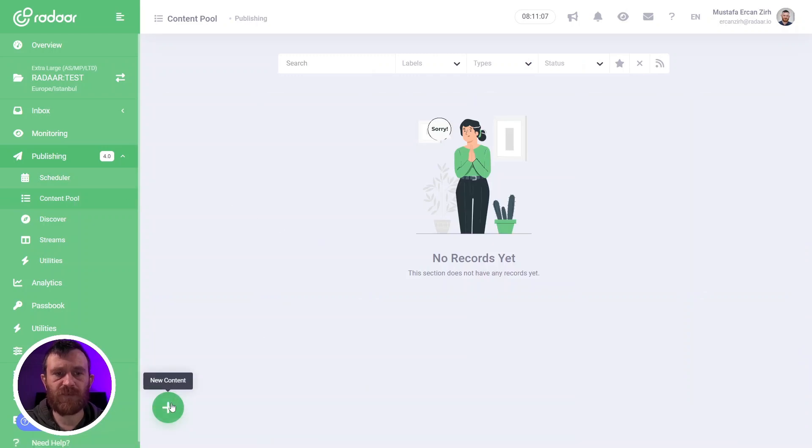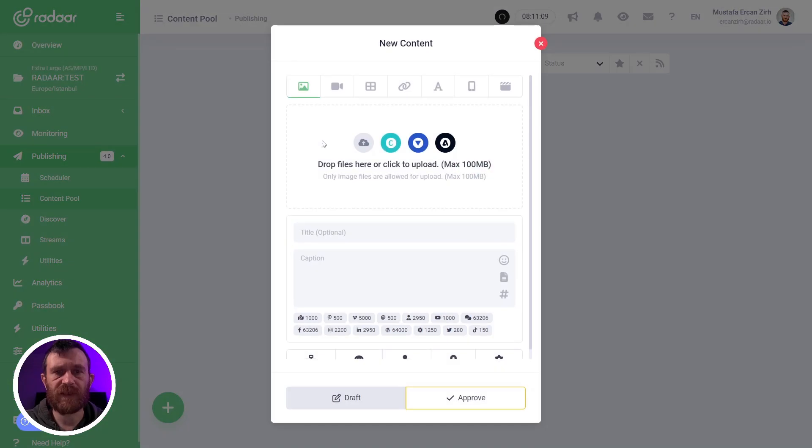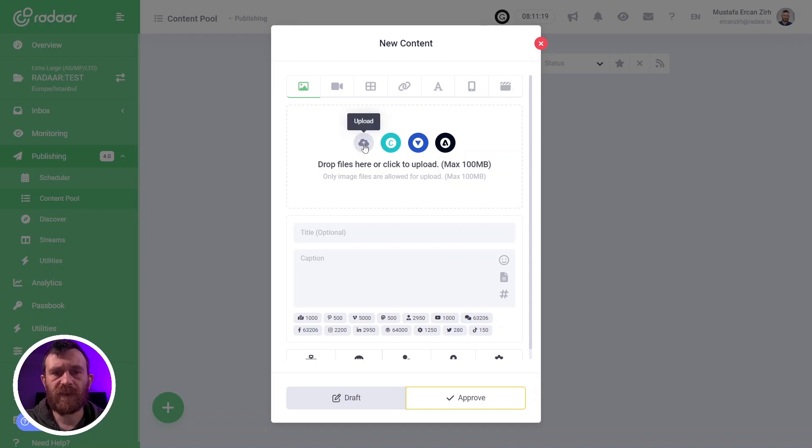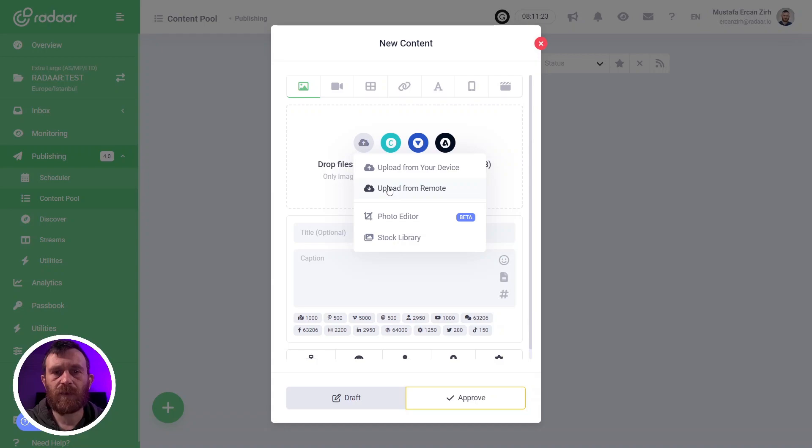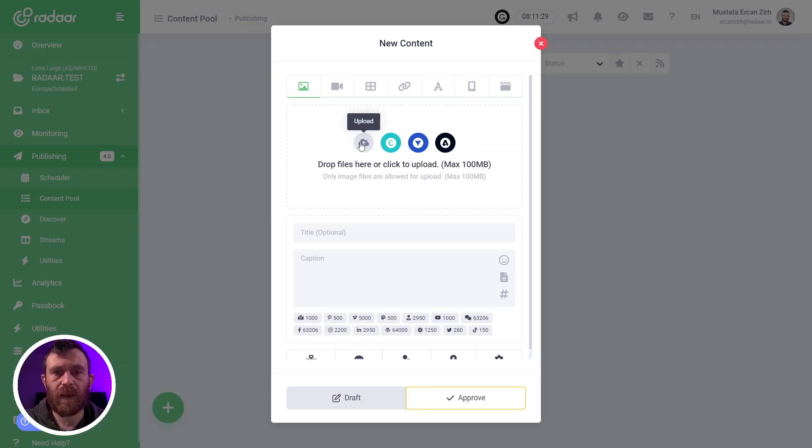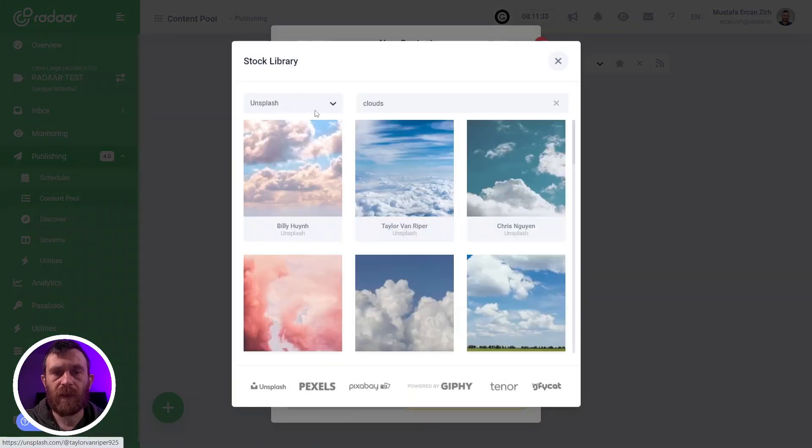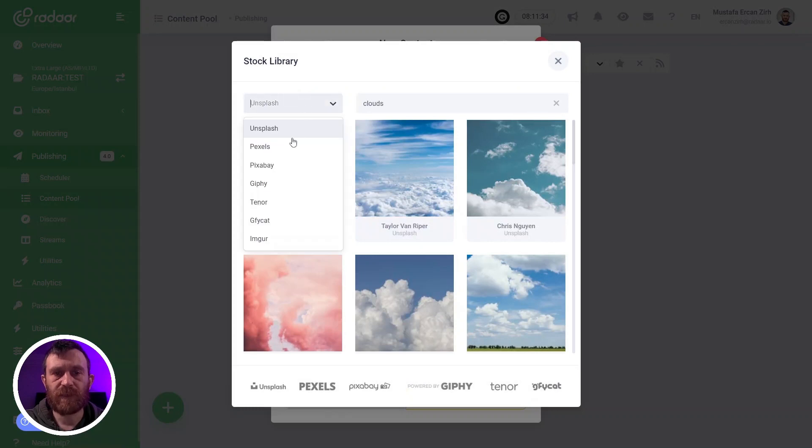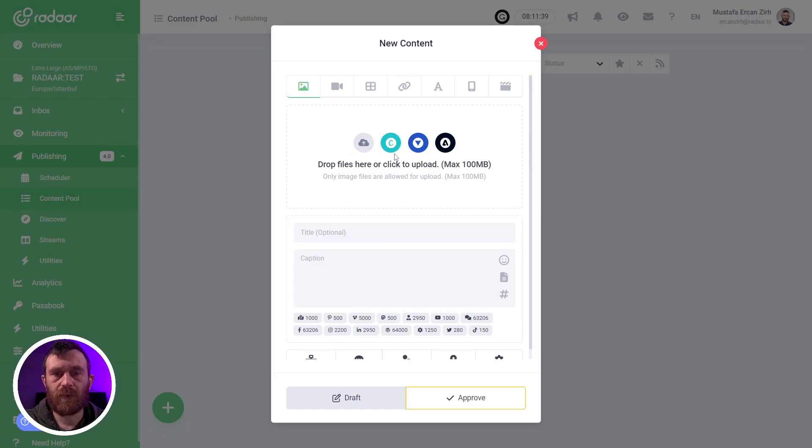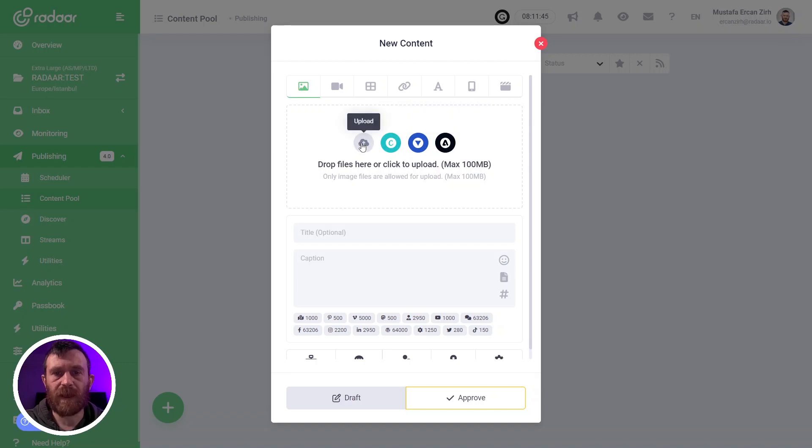When you reach here, you can click new content to create a new content. You should select a type for your content like image, video, gallery, link, text, story, and reel. Then you can upload your medium directly from your device, from cloud storage services like Google Drive or Dropbox, or you can search free stock images via Unsplash, Pexels, or Pixabay. You can also design your visual by using Canva, Vista Create, or Adobe Express.